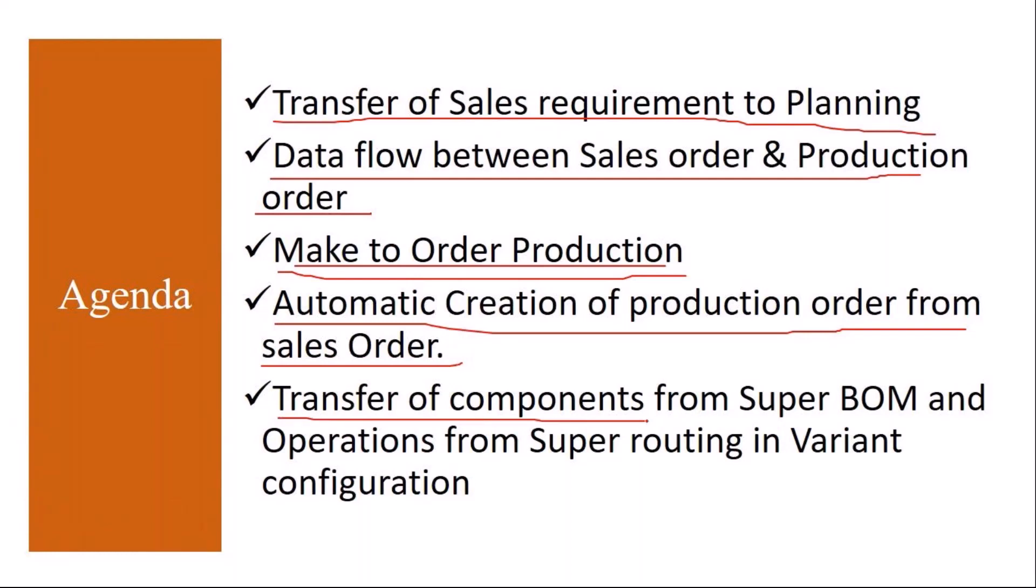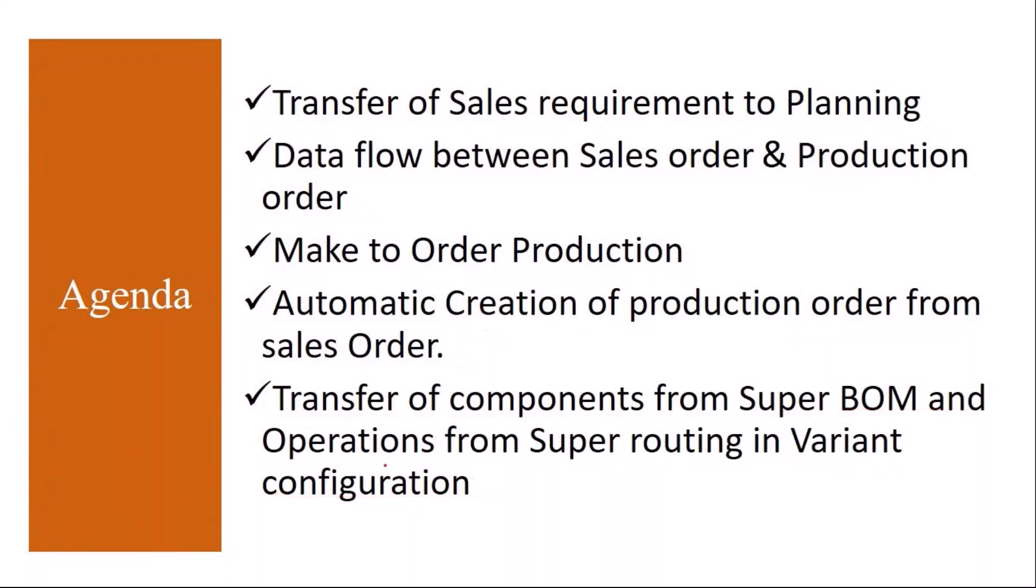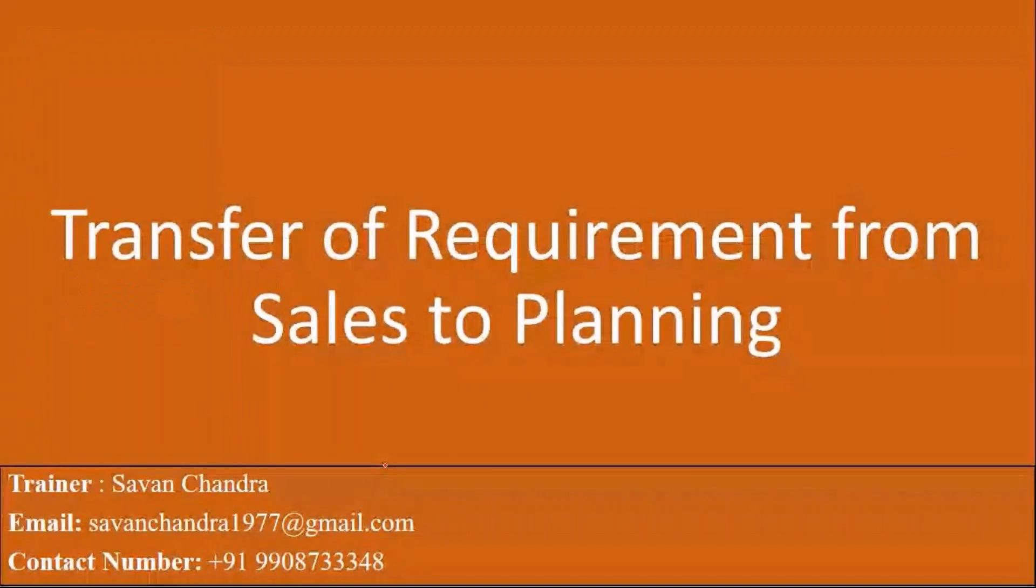And transfer of components from super BOM and operations from super routing in variant configuration. These ones we will cover.